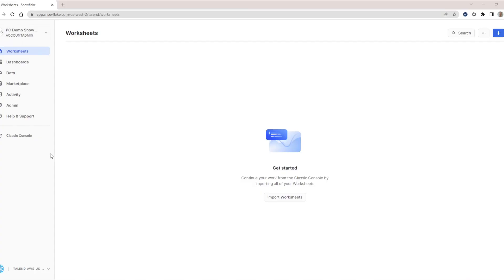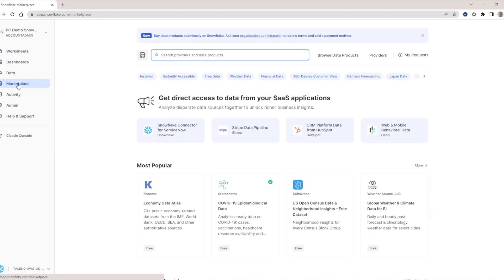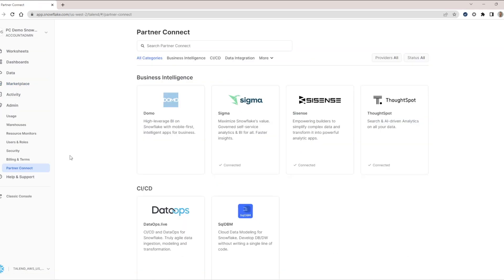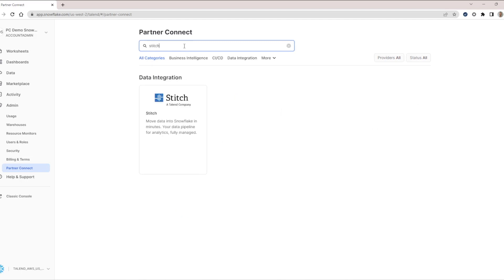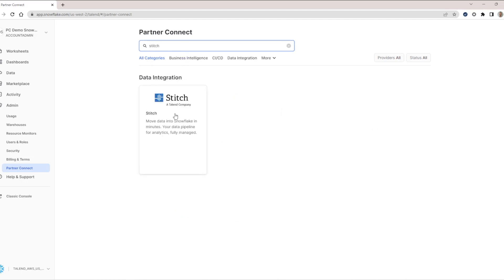We will walk you through how to launch a free trial of Stitch using Snowflake Partner Connect. Here we are inside the Snowflake interface, and once logged in, we will want to navigate to the admin panel to launch Partner Connect, where we can see all the integrations available to connect with. The Stitch tile is available in the data integration section, or we can simply type in Stitch to find the tile. Let's go ahead and launch the integration.